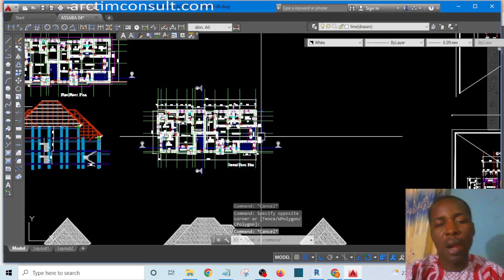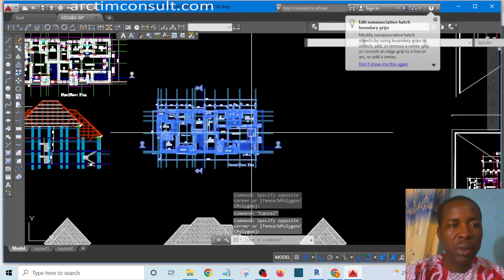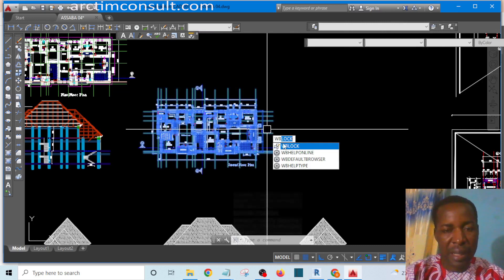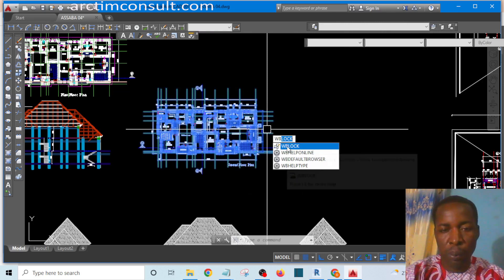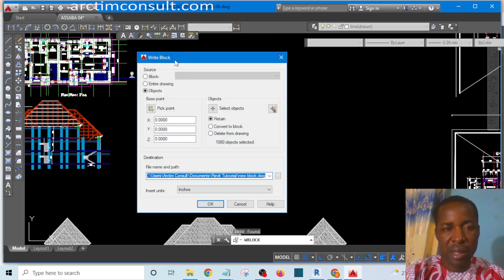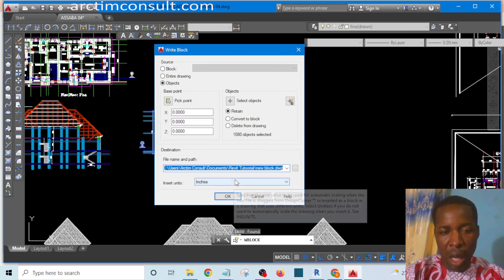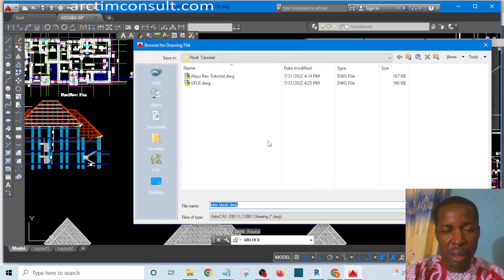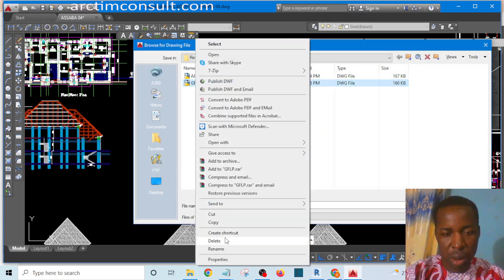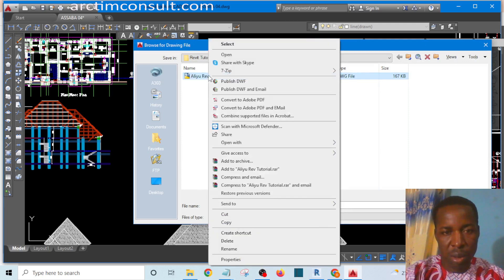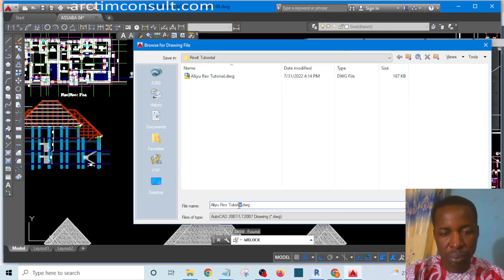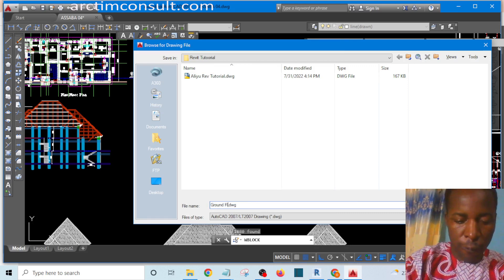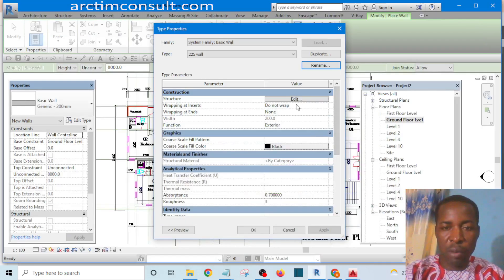I'm going to escape for now, highlight the ground floor plan, then type WB on the keyboard. The moment I type WB, you see this WBlock dialog — I click OK and this dialog box will open. I will set this one to millimeter, then click on this button. Let me delete the previous one and give it a name — I'll name it 'Ground Floor'.